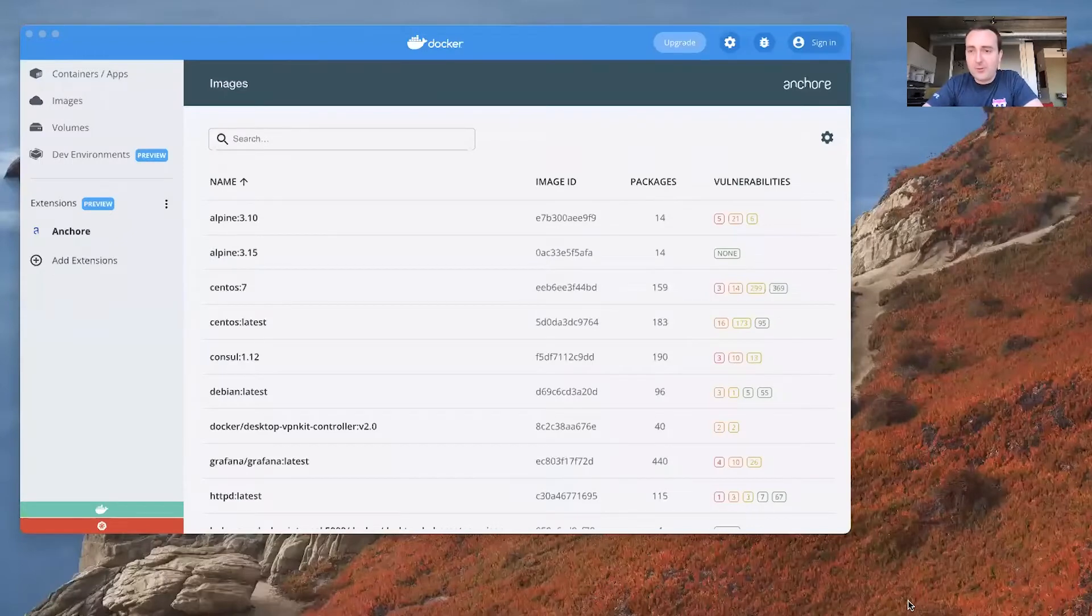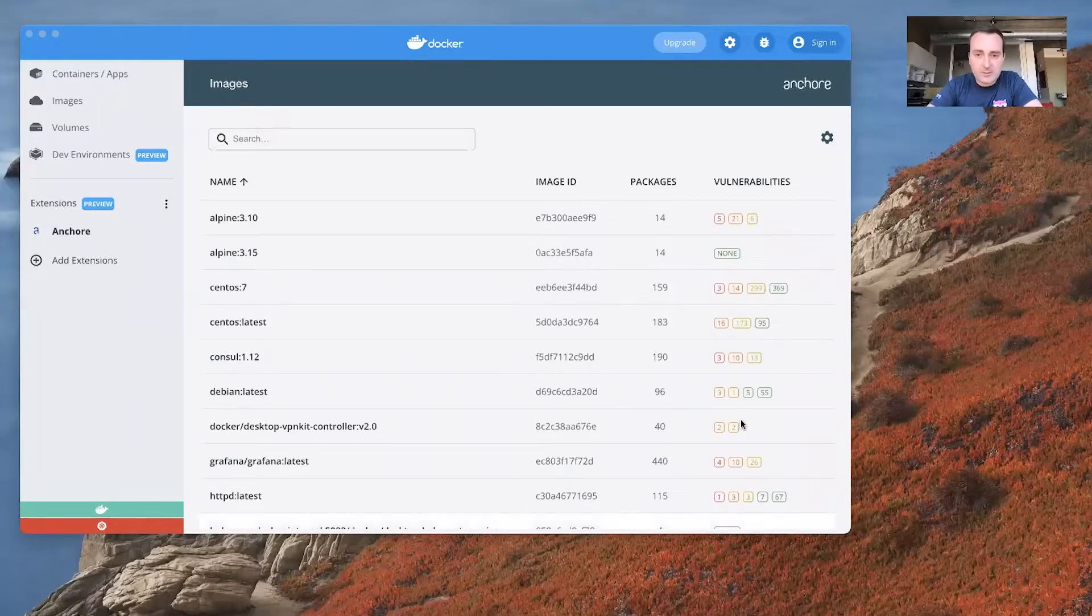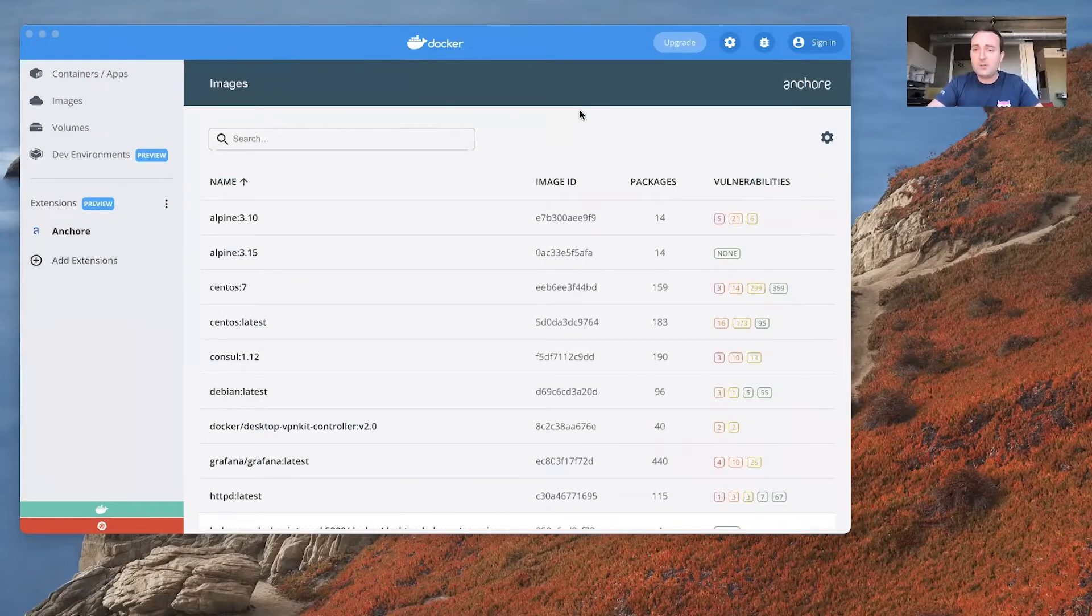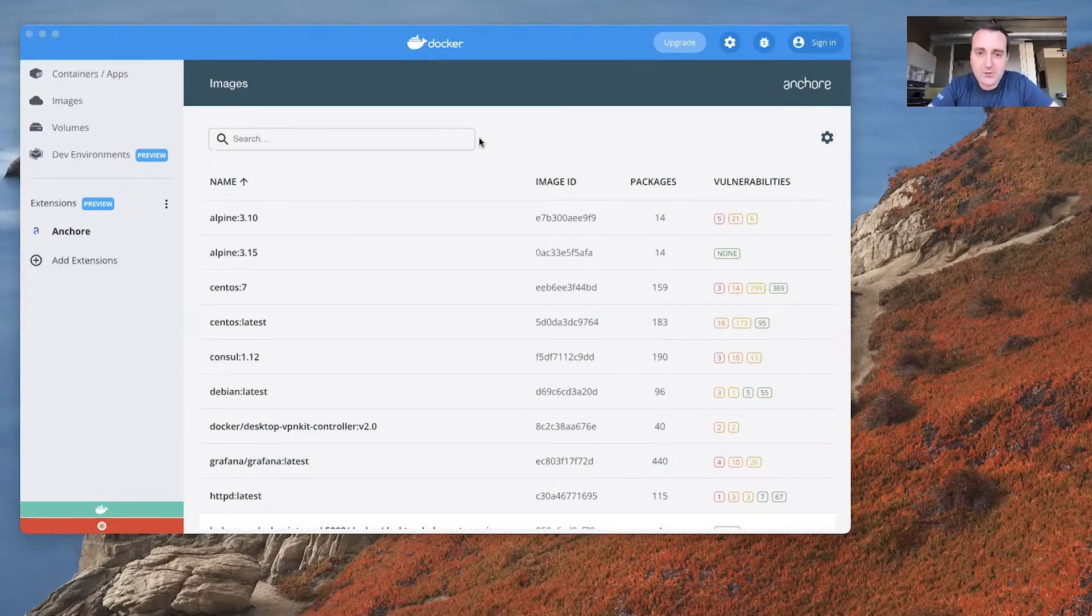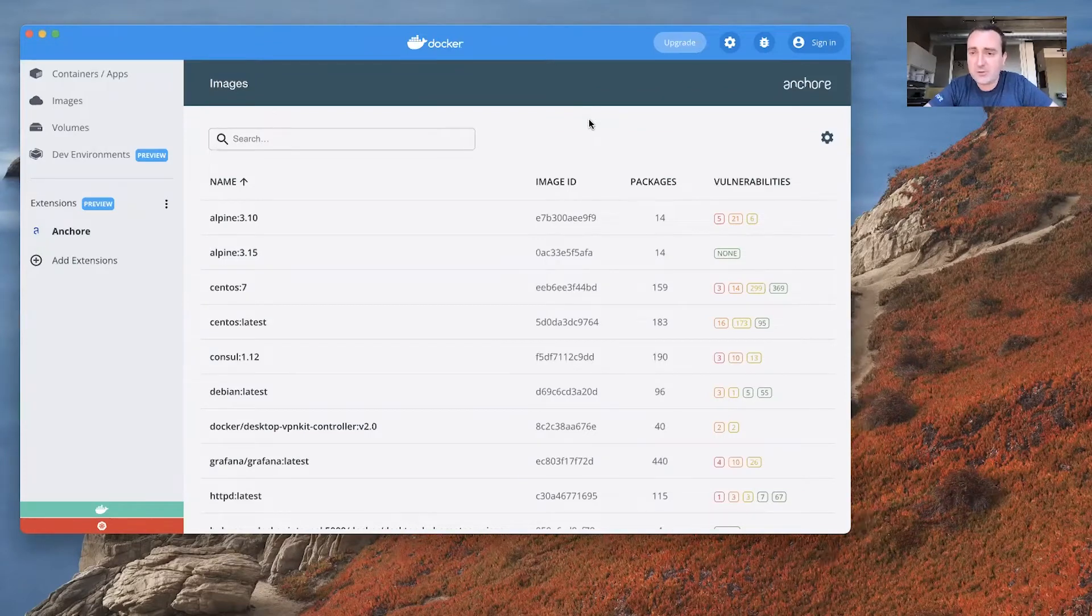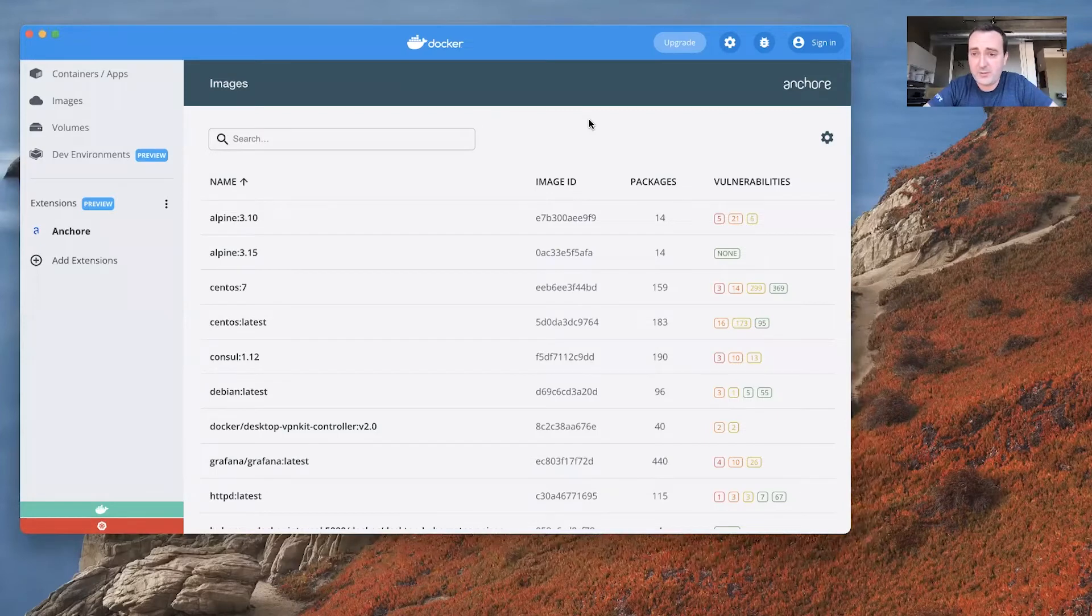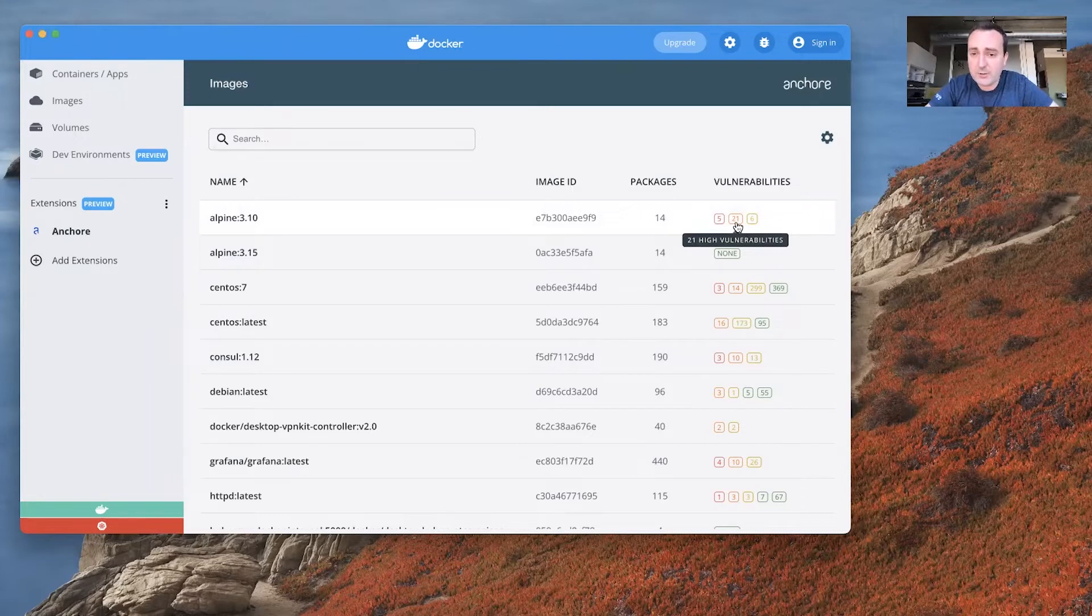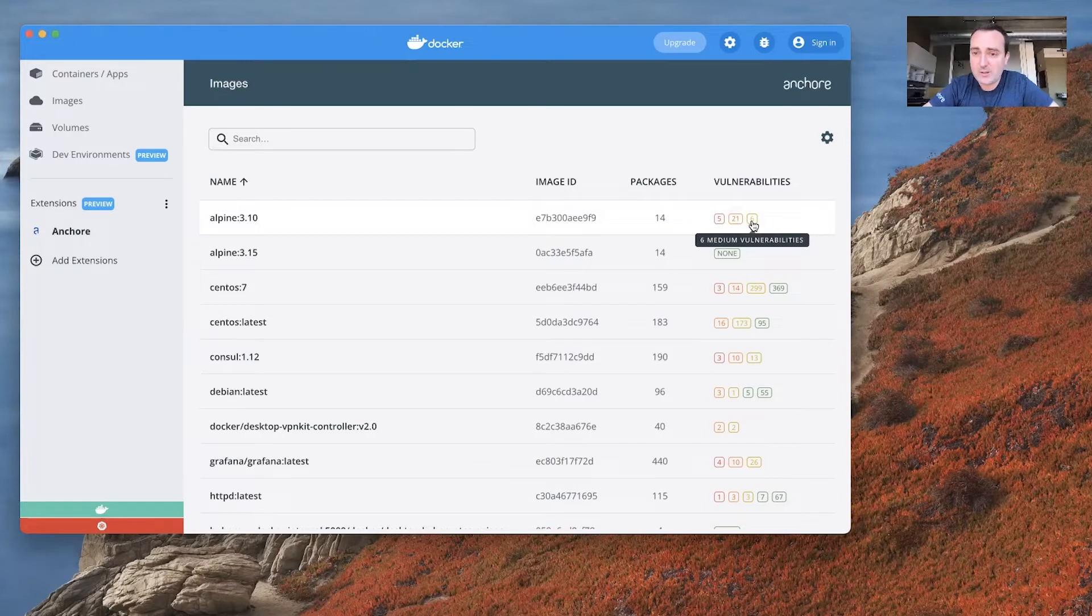So here it is. This is the live view of this Anchor extension that we have for Docker desktop. What this is showing you is actually a list of all of the images that you've tagged either through building the image or pulling the image from a registry, but brought somehow into your Docker desktop instance. This is showing you every single image that's tagged. You can see a number of things about those images. You can see the name, the image ID, but also two columns that are really interesting here. We can see the number of packages that have been installed in that image, as well as the number of vulnerabilities that are in that image. In fact, we even break that down by severity level. For example, I can see that I have five critical vulnerabilities, 21 high severity vulnerabilities, and six medium severity vulnerabilities.